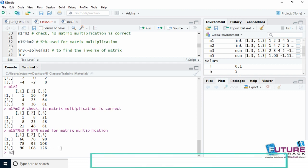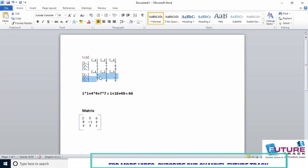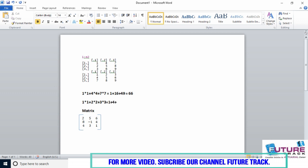To perform actual matrix multiplication, use the %*% operator — multiply sign wrapped in percentage signs. For example, m1 %*% m2: the first row of m1 times the first column of m2 gives 1*1 + 4*4 + 7*7 = 1 + 16 + 49 = 66, which is our first element. Also note that matrix multiplication is not commutative — m2 %*% m1 gives a different result.